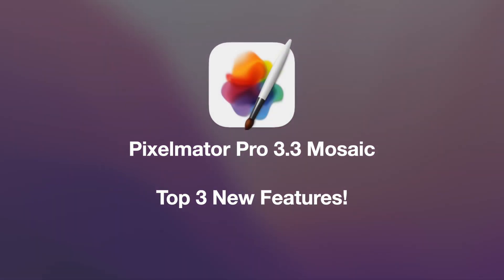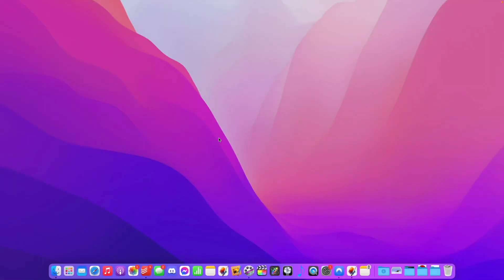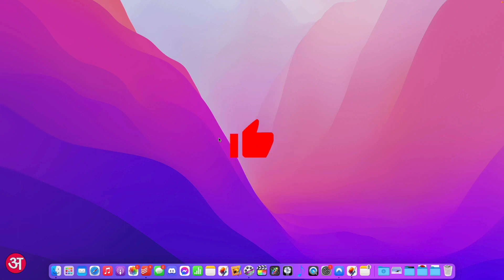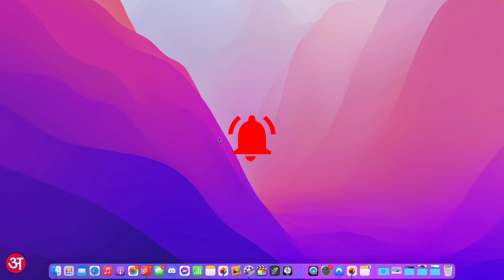Hello everyone and welcome. A brand new Pixelmator Pro update, version 3.3 Mosaic, has just been released and in this video I'm going to highlight and demonstrate the main new features as part of it.